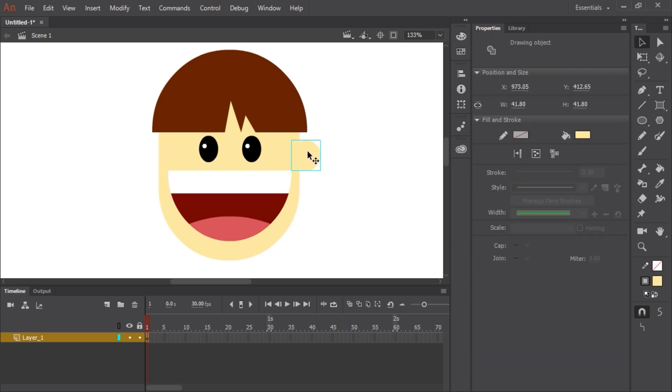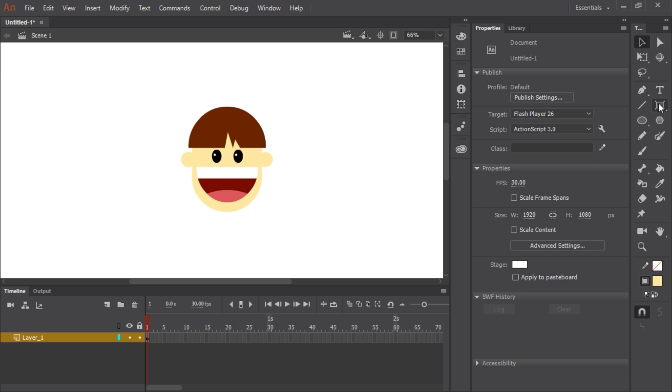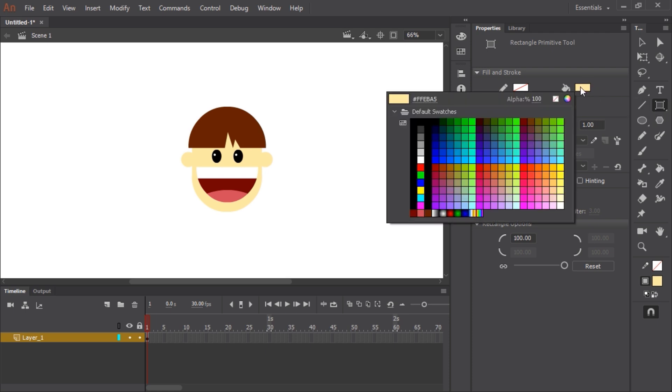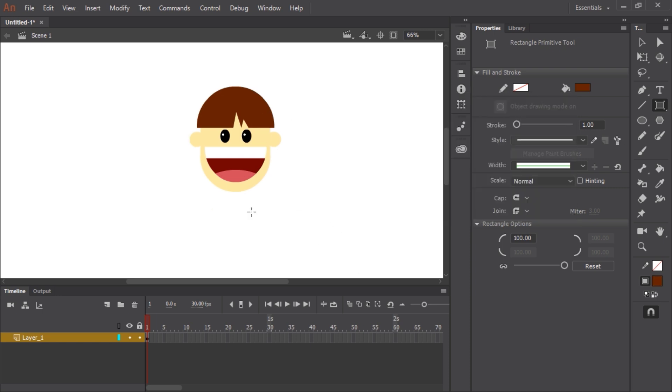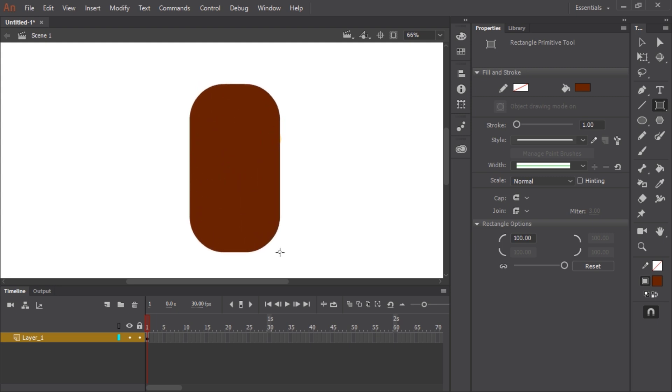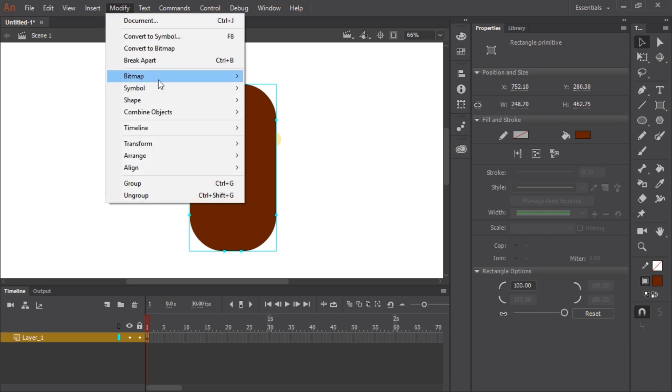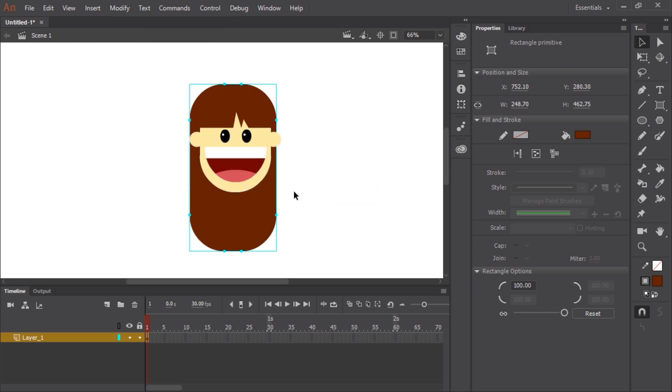Holding down shift and alt, clicking and dragging will duplicate it, making the other ear. Let's make the hair behind her, the back of her head. I'm going to use the rectangle primitive tool for this. Let's create a nice big shape for the back of her head. Now I want to go to modify, arrange, and send to back. And we have her hair.